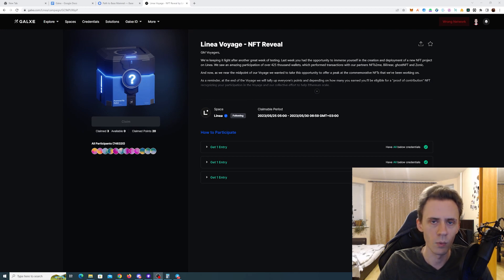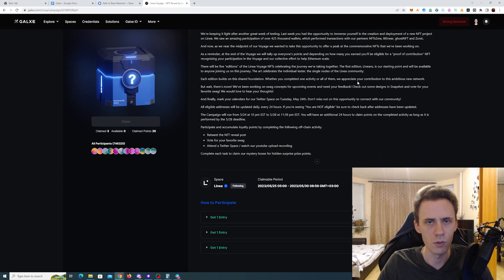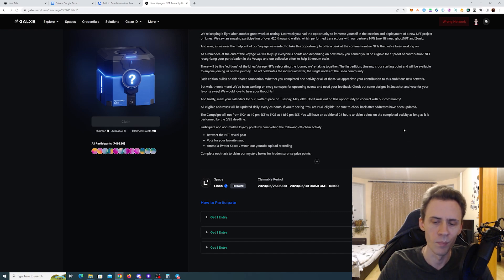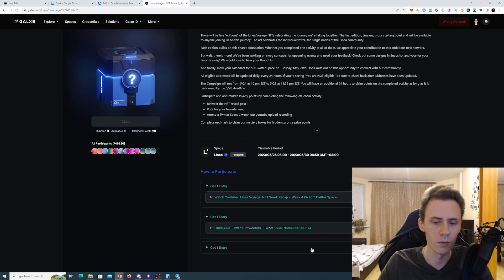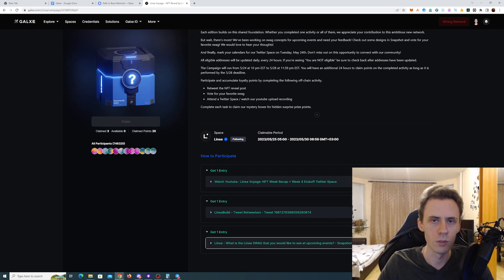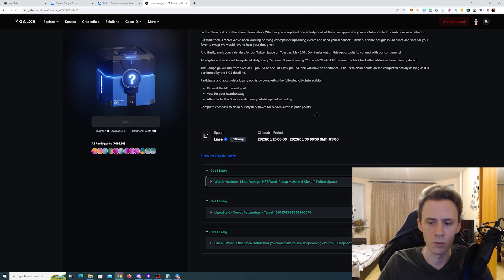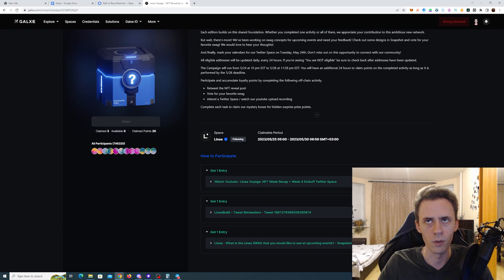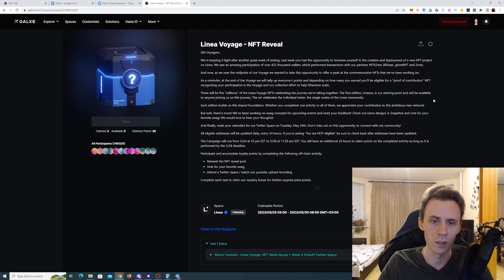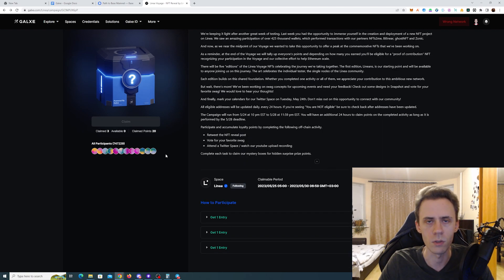We're going to start with Linea. We got week four, technically it's the NFT reveal. It's pretty short. You need to do the tasks by May 28th, and then you have additional time to actually claim the rewards. Tasks here are purely social. First, you need to watch the YouTube video, then retweet the tweet, and lastly vote on snapshot.org. You get one vote to use on the swag designs you like. There's also additional information in the post that you can read.